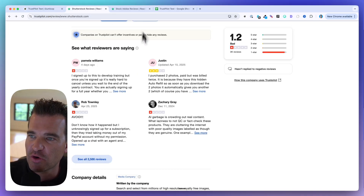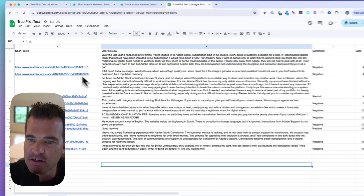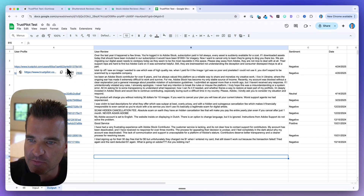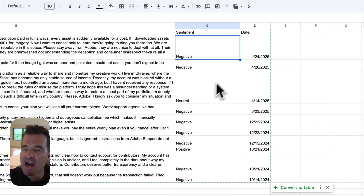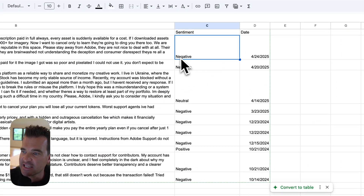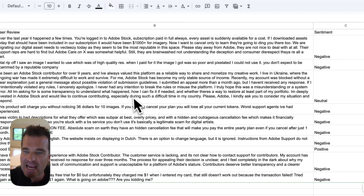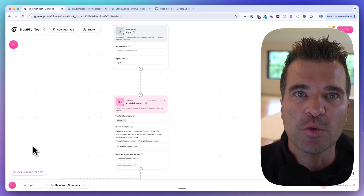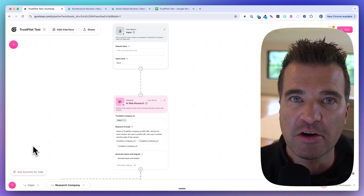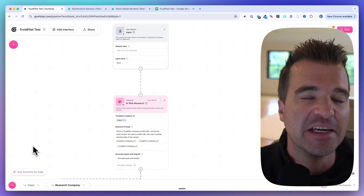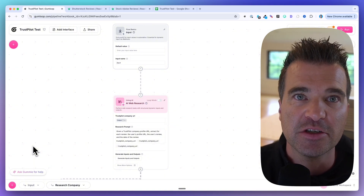What our flow is doing is it's scraping these reviews and then it's going to write them to a Google database. We've got the link to the Trustpilot user, we've got the review itself, then we're using AI to categorize the sentiment — was it negative, was it neutral, was it positive? And then we've got a date of the review as well. This workflow automates doing competitor research of your competitor products online, finding user reviews — people who are talking negatively about your competitor's product.